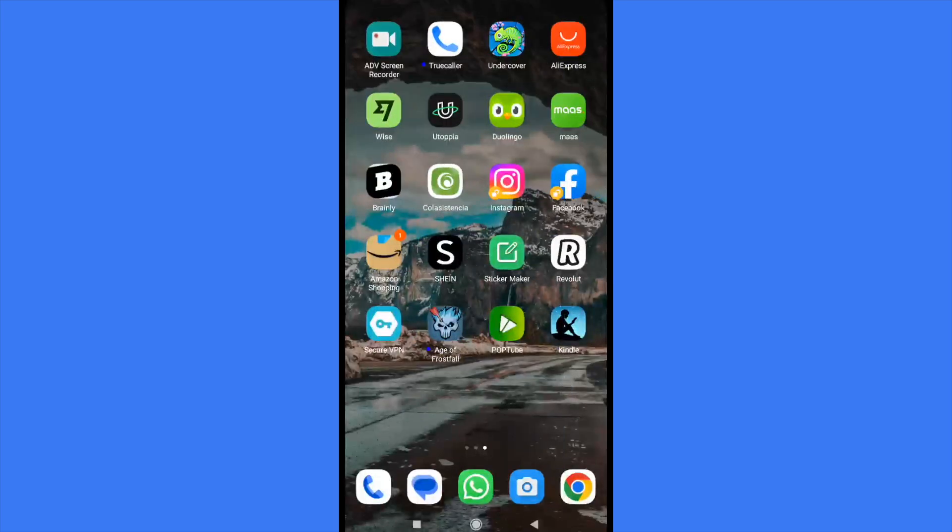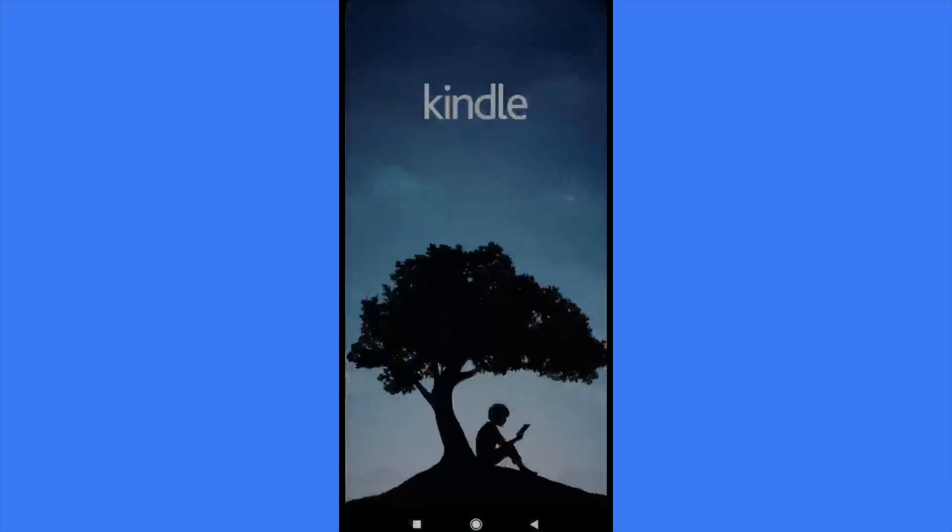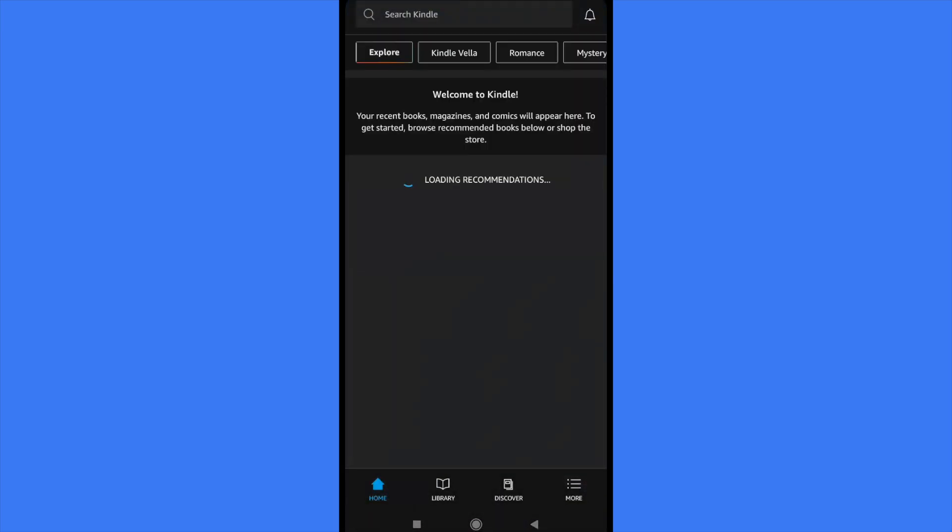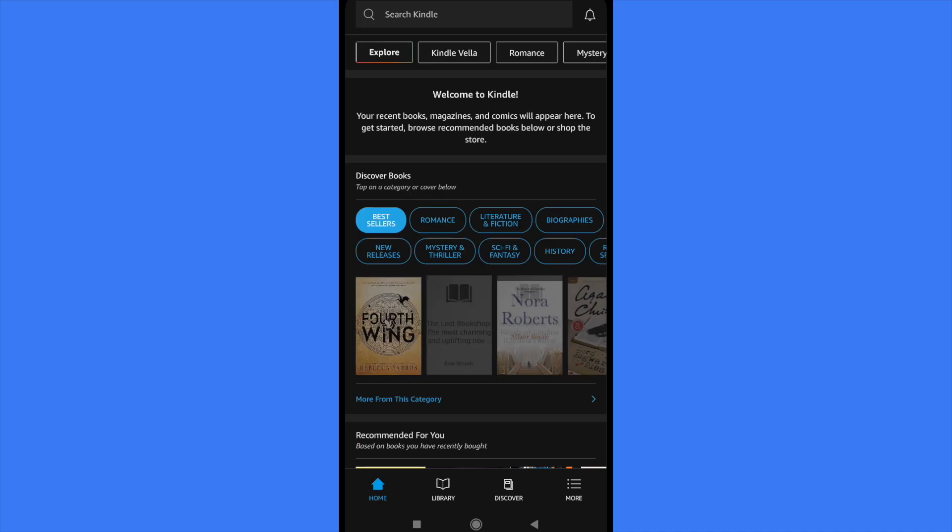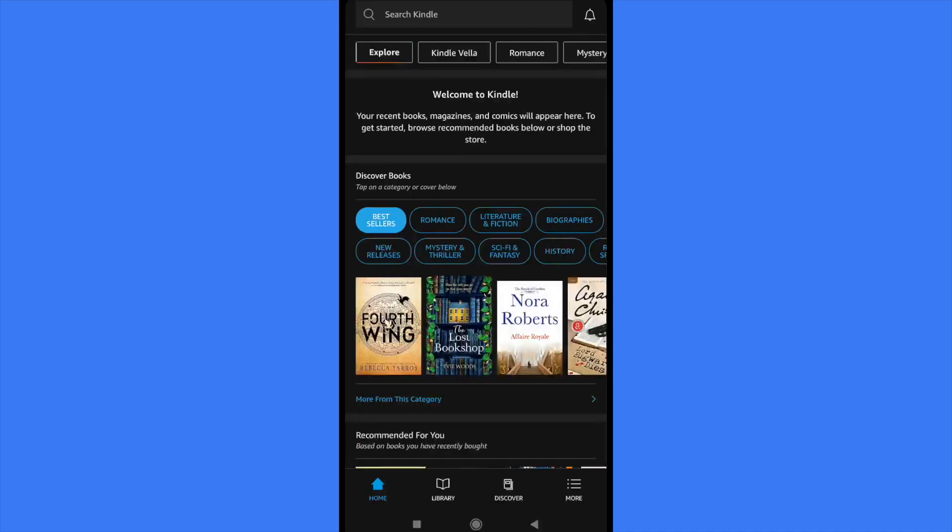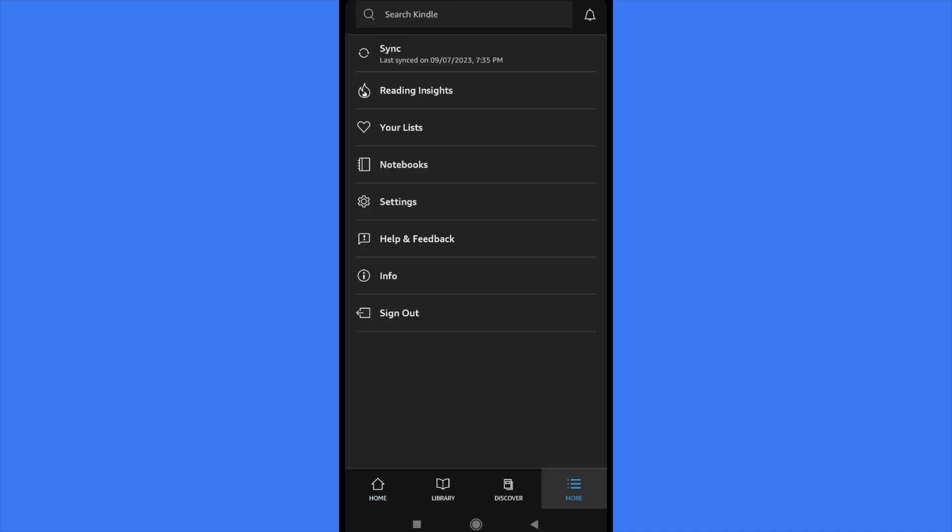Now here on my mobile, I'm going to open Kindle. I did my login here previously into Kindle, and now I have to go into More in the bottom options. As you can see, the last option here in Sign Out is not with my previous email.